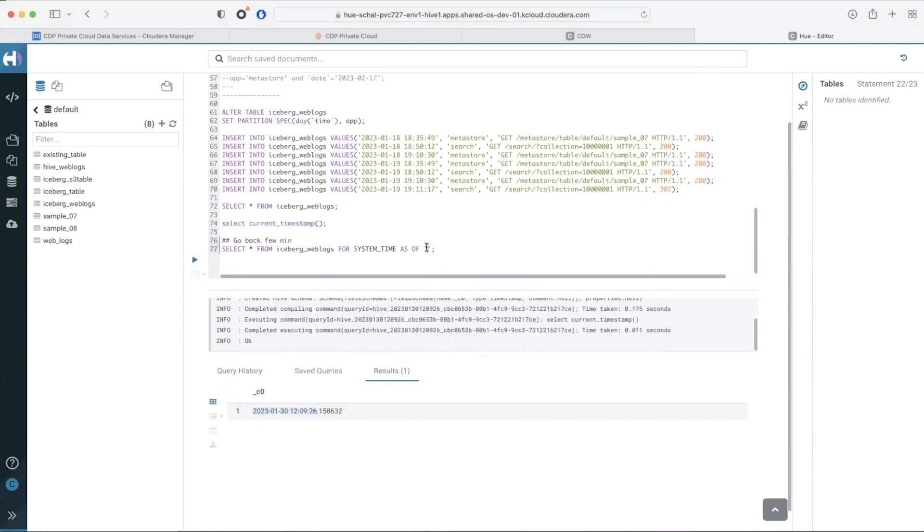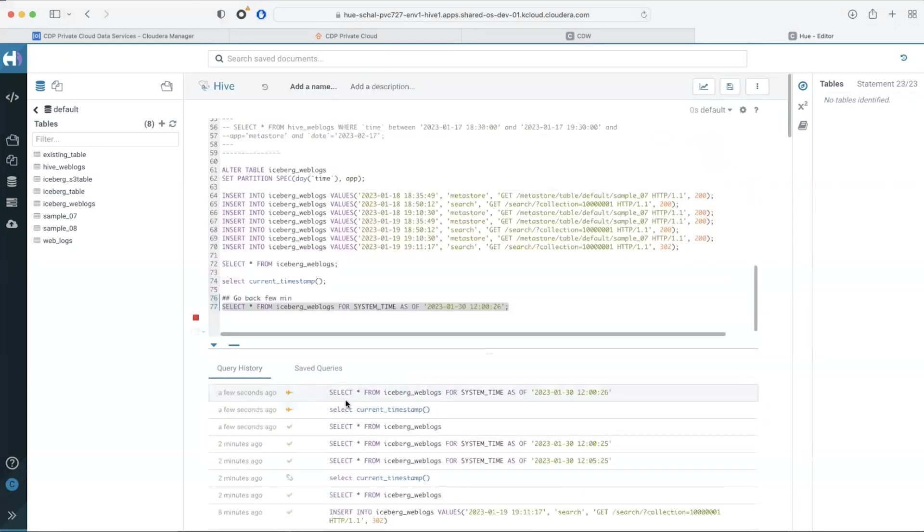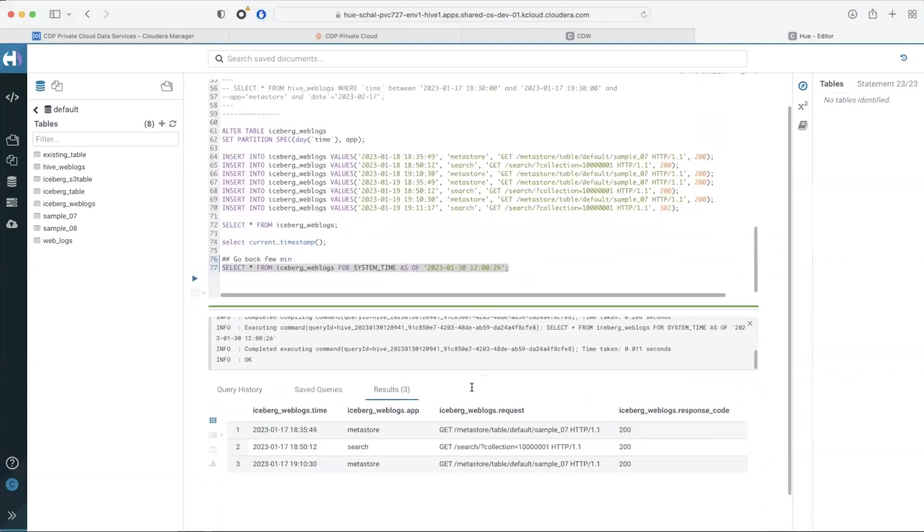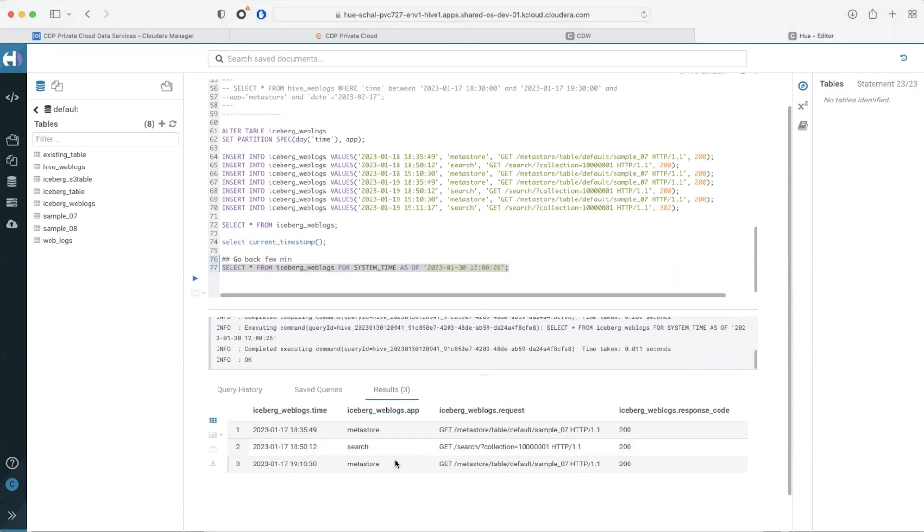Let's go back a few minutes. I'm going to look at the state of the table as of 12 o'clock. We see that the new data that we've inserted which is from the dates 18th and 19th of January is missing. This is how the table looked at 12 o'clock on January 30th.